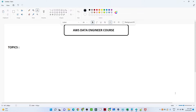Hello everyone, we are happy to announce that we are going to start our new tutorial about the AWS data engineering course. This will be a complete tutorial about AWS data engineering from a basic to the advanced level. If you are new to this channel, please subscribe and support. This particular playlist will cover all the AWS data engineering course topics.